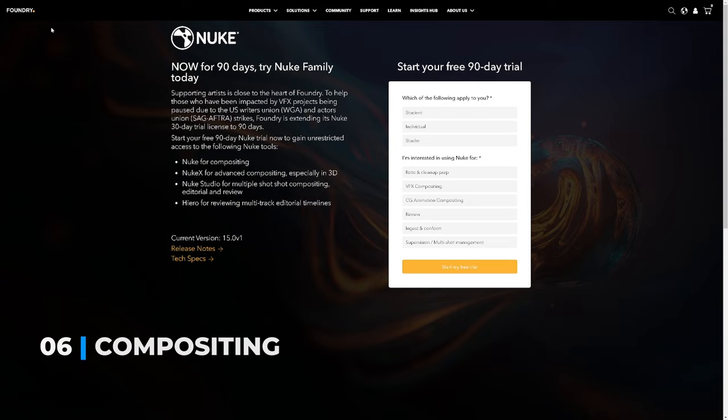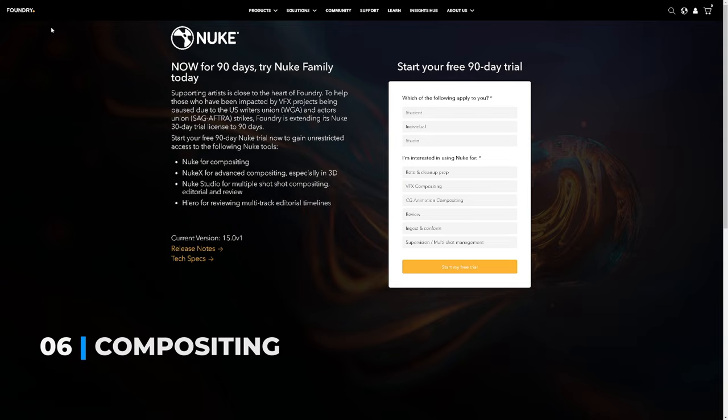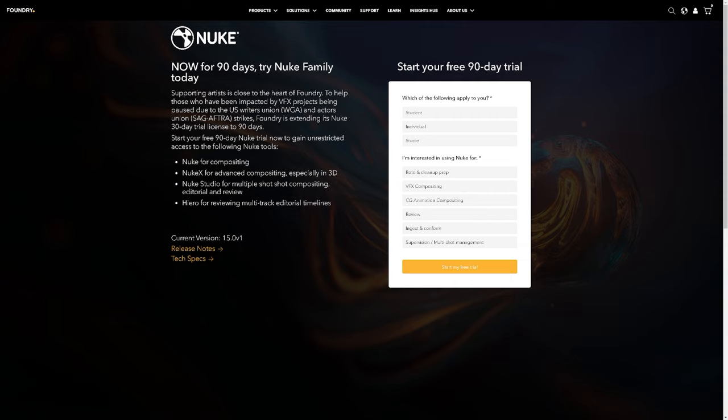Before we get into the quick composite, I just want to share that the foundry are currently doing a promotion for Nuke, where you can get a Nuke license for 90 days for free. So I will leave a link in the description to this if you're interested in trying the software.